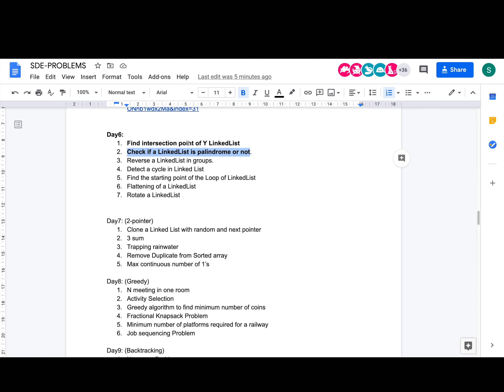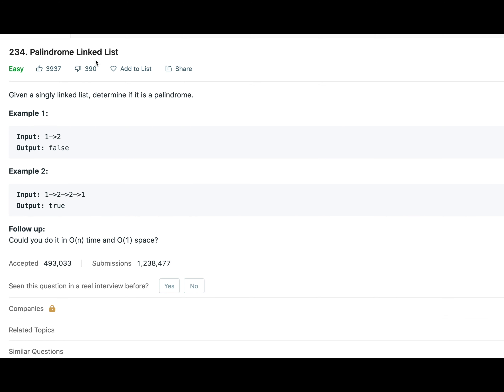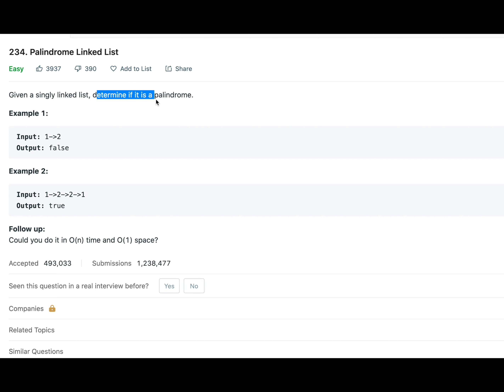Welcome back to the channel. I hope you are doing extremely well. Today we are going to solve the problem: check if a linked list is a palindrome or not, from the SDE sheet. The problem states that you'll be given a singly linked list and your task is to determine if that given linked list is a palindromic linked list or not.